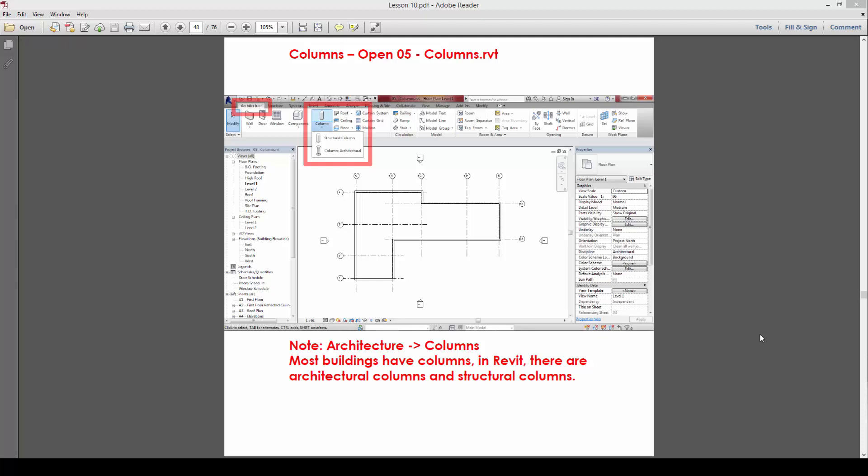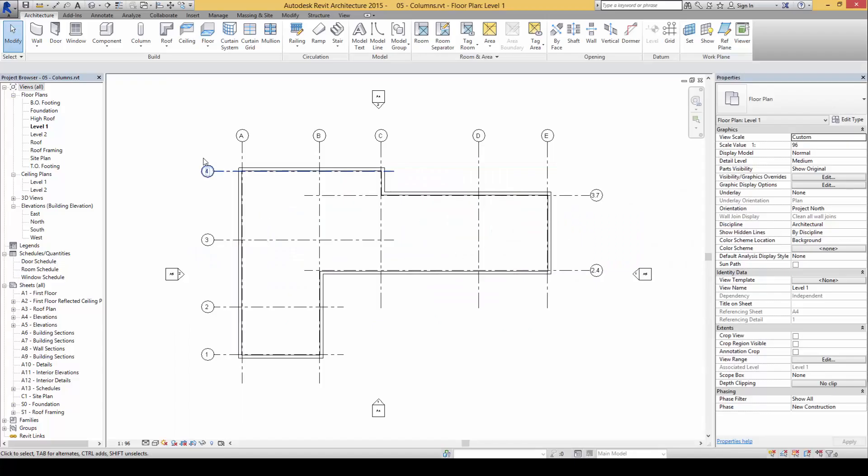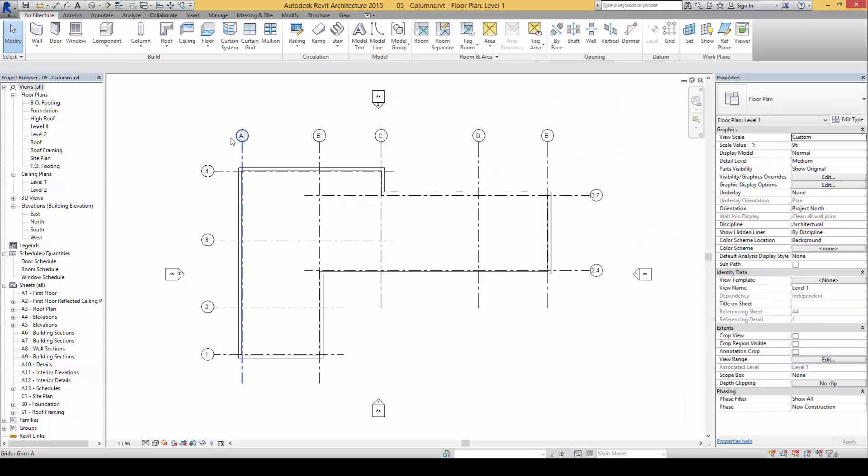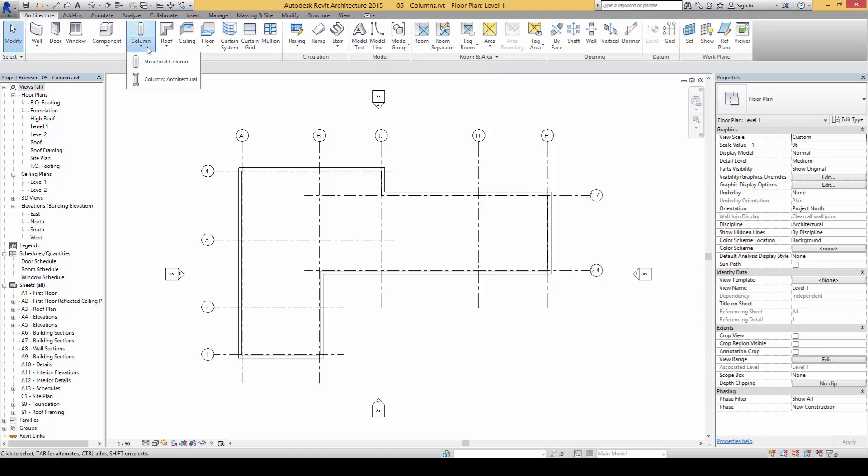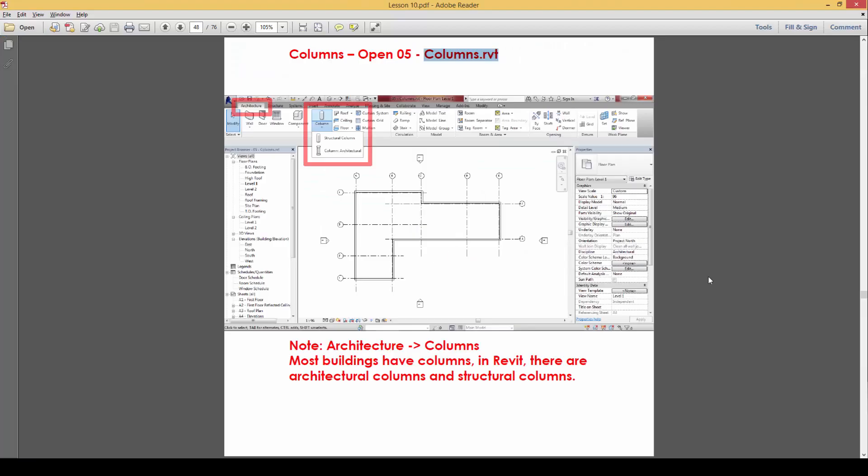For the next portion, we're going to insert columns. Please open the file columns.rbt. Inside this file under the architectural ribbon, you will find two types of columns: structural columns and architectural columns. Let me explain the key difference.